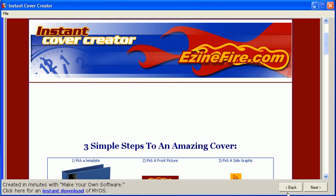Hi, this is Michelle Green and I'm here to introduce to you a great software program that allows you to create your own cover graphics for your digital products. Having a cover graphic for your products is extremely important because it increases the perceived value of your product.